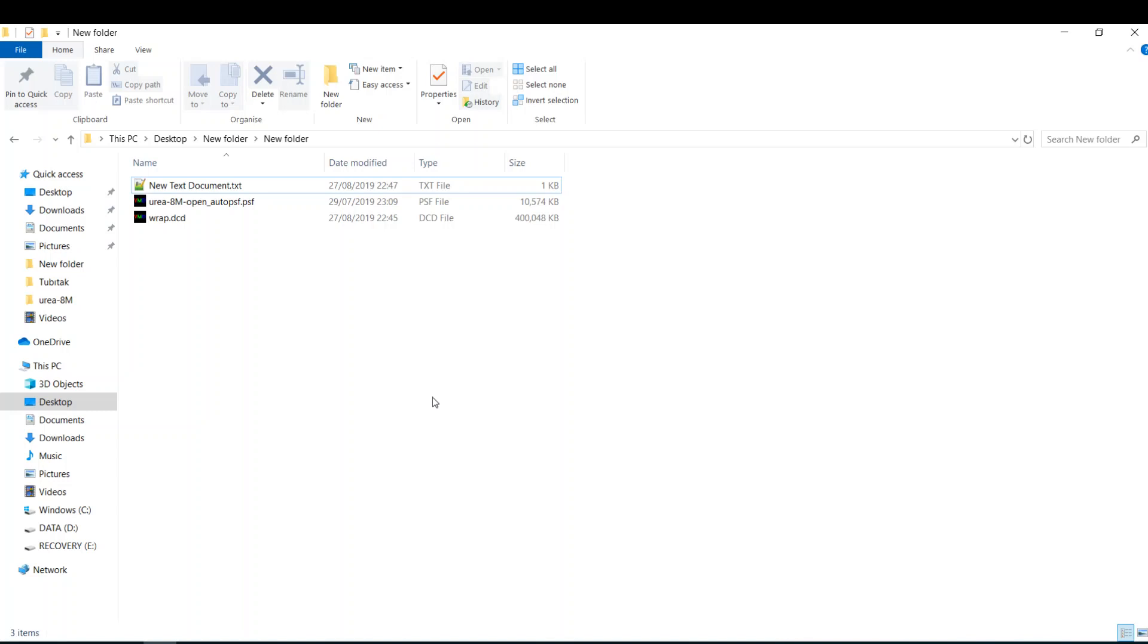Hi everyone and welcome to the VMD crash course for beginners. In this video together we will learn how to use the pbcrep command in VMD. Many of us face the problem of the protein getting out of the simulation box at some part of the simulation.